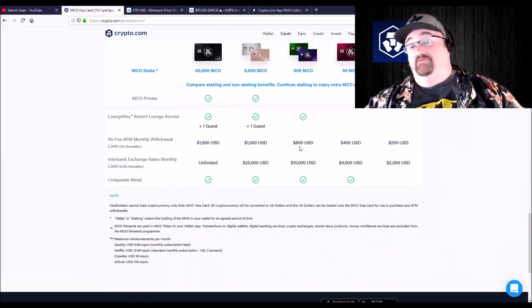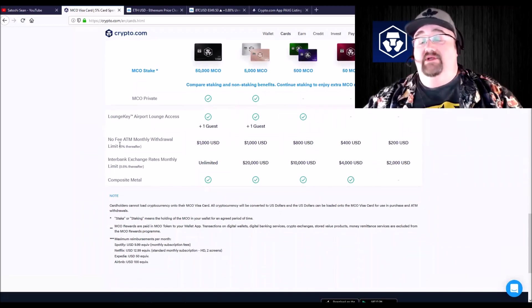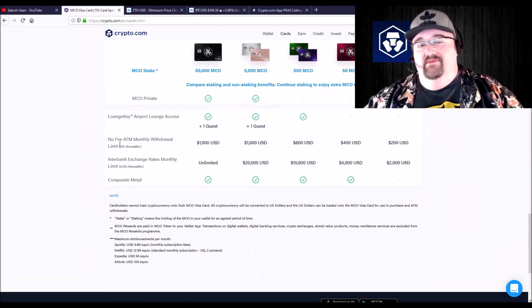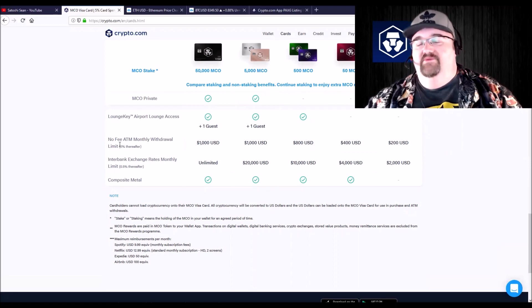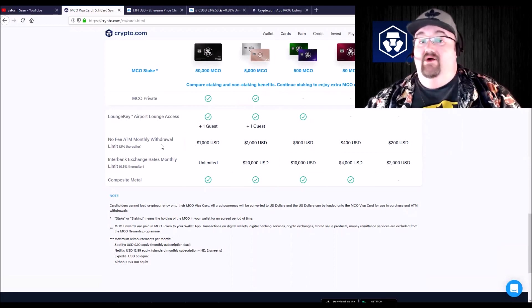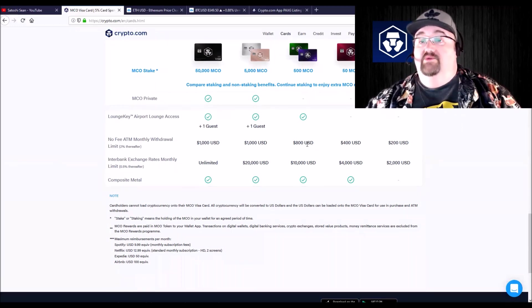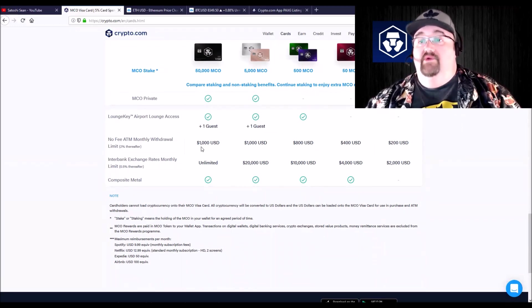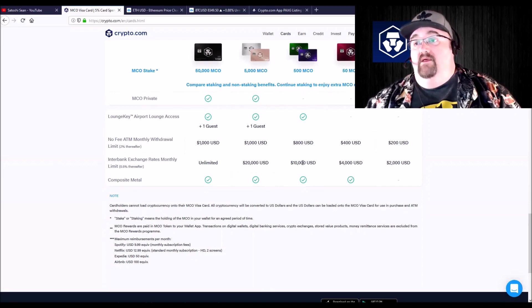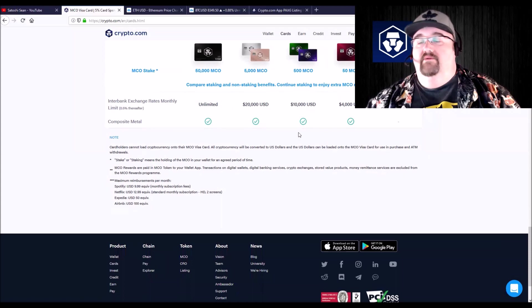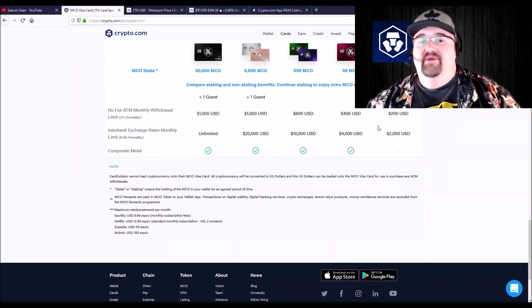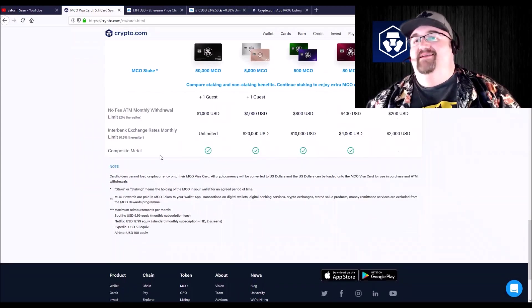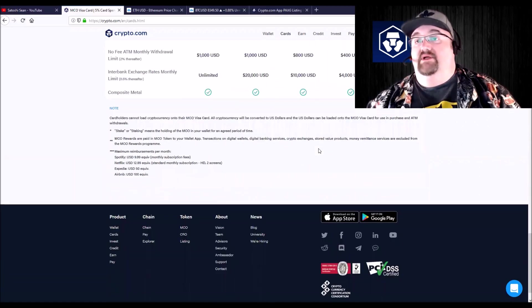This is another big deal. There's no ATM fees, which most debit cards, but especially ones that are connected with crypto, they hit you hard on these. And there's up to $800 you can withdraw for free per month with no ATM fees, which is pretty cool. And they're cool, made of metal. The free one's not made of metal. I didn't know that. But yeah, they're really cool, very heavy cards.